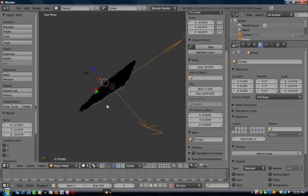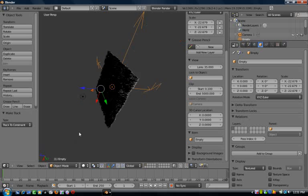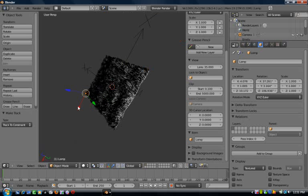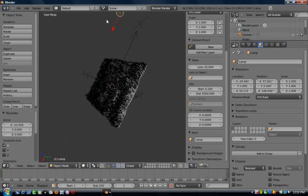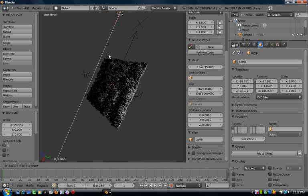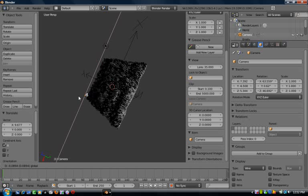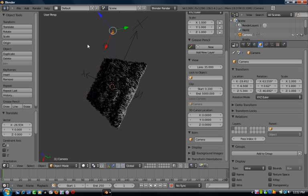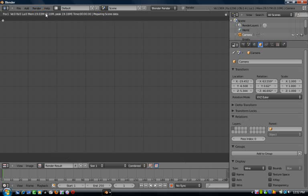Now whenever you move the camera around, it's always going to stay focused on that point. So now you can move the camera around and it's always going to stay focused on that point. I'll just go to render image.